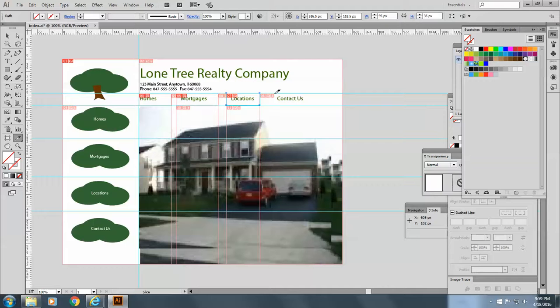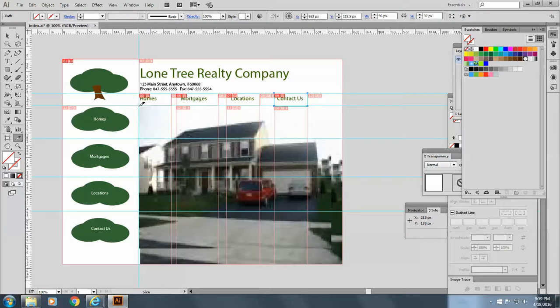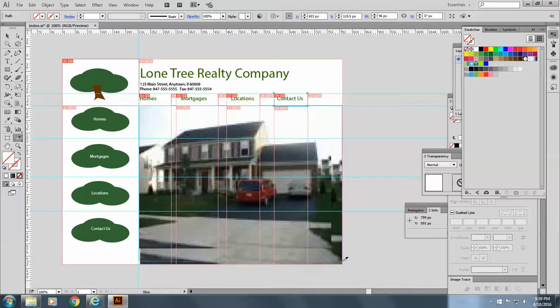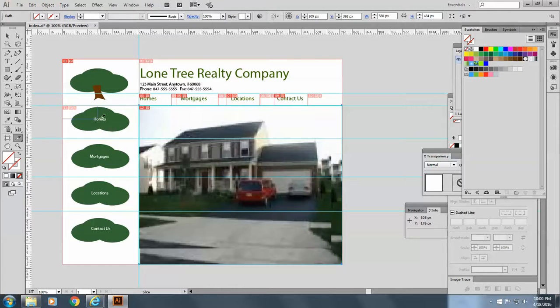Locations and contact us. Okay. I've got that. Now I want one slice for this over here. Like that. And I'm going to make a slice for each one of these.